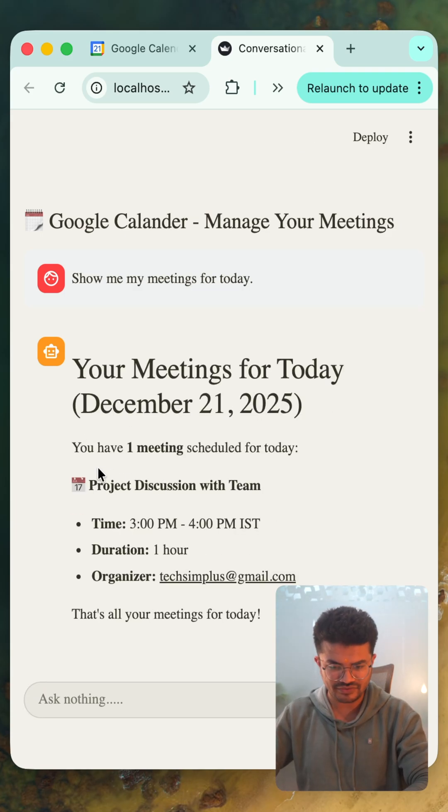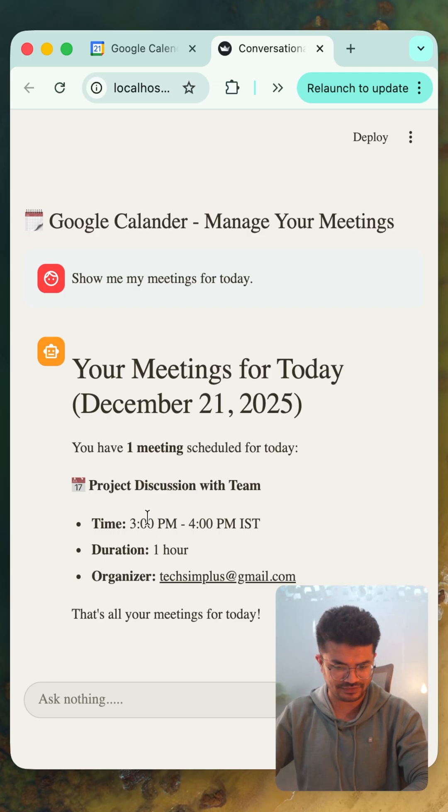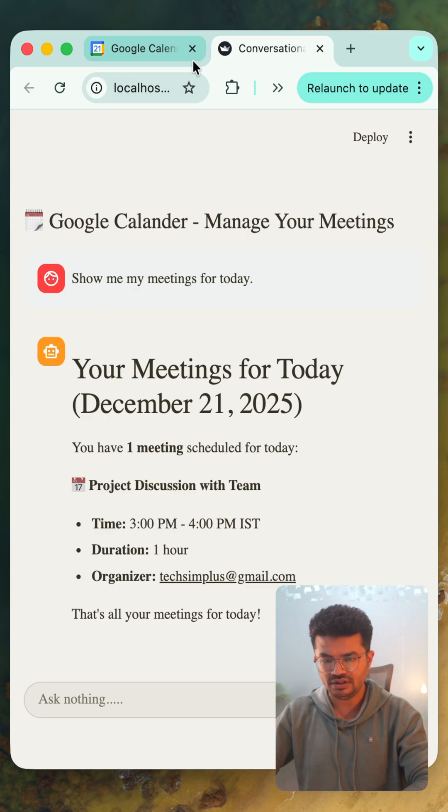It says you have one meeting scheduled for today. The title is 'Project Discussion with Team,' and we have the time, duration, and organizer. Perfect.